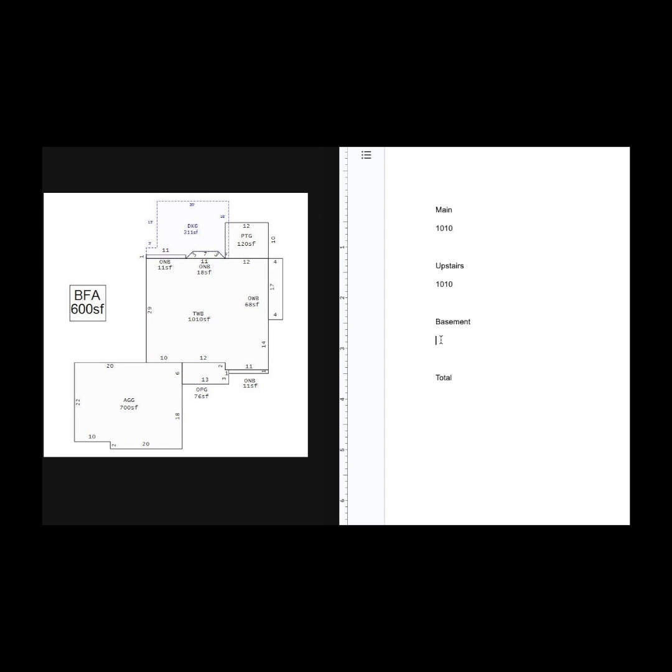And the basement, we can't always assume that it's finished, but I know that it was because I was there. What I'm going to do is 1010 square feet. I'll get back to that later. The next thing I'm going to look for is where else is there finished square footage in this home?